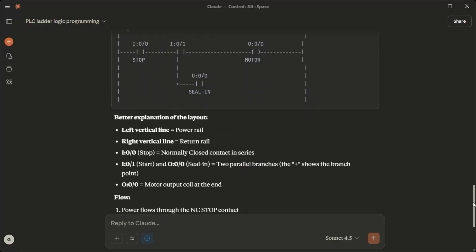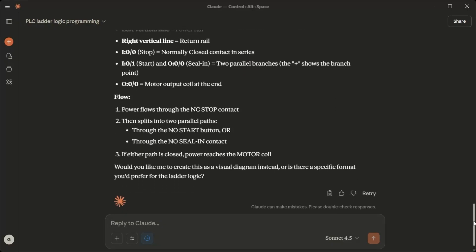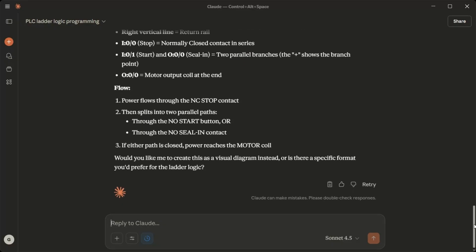Flow: Power flows through the NC Stop contact, then splits into two parallel paths through the NO start button or through the NO seal in contact. If either path is closed, power reaches the motor coil. Would you like me to create this as a visual diagram instead?